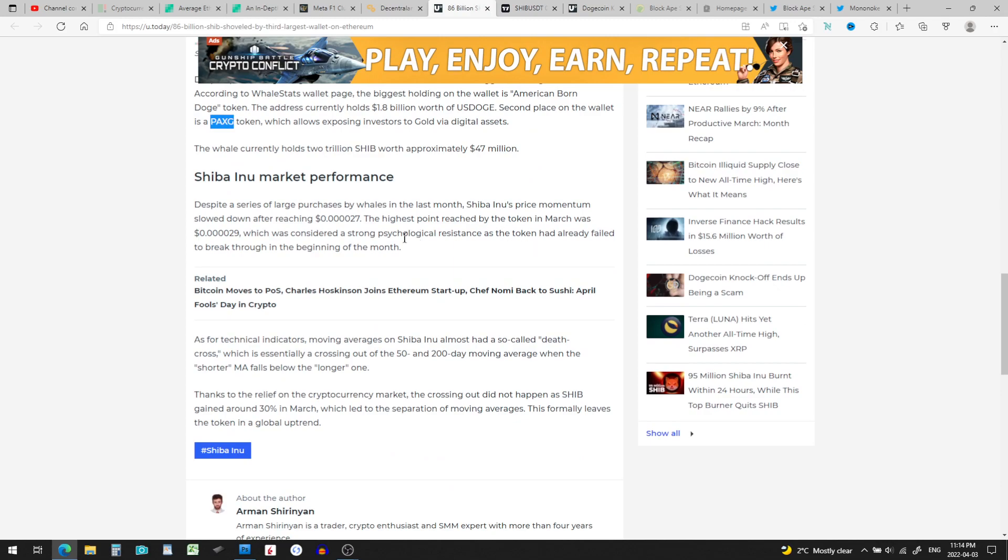So despite a series of large purchases by whales in the last month, Shiba Inu's price momentum slowed down after reaching $0.000027, the highest point reached by the token in March, which was considered a strong psychological resistance.